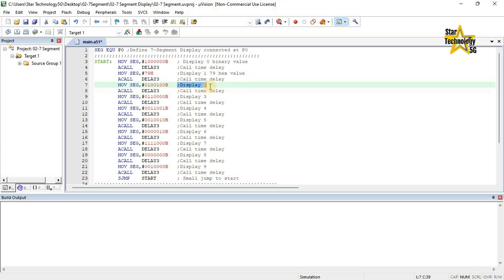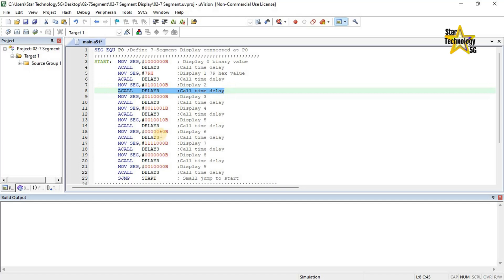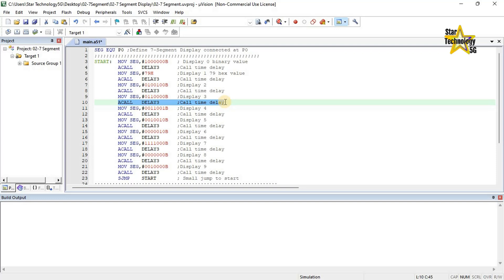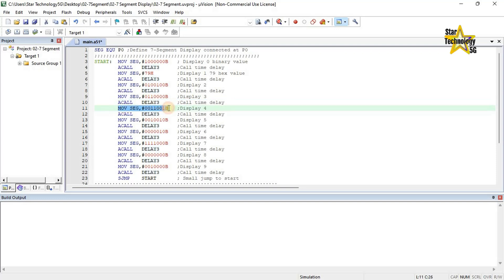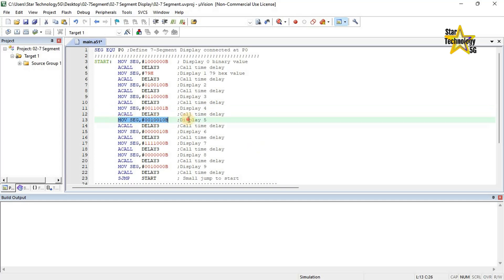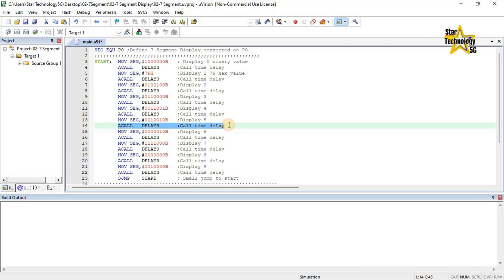MOV SEG, #01001000B — Display 2. This is the code for displaying digit 2 on a 7-segment display. ACALL DELAY3 — call time delay. MOV SEG, #01100000B — Display 3. This is the code for displaying digit 3. ACALL DELAY3. MOV SEG, #00110001B — Display 4. This is the code for displaying digit 4. ACALL DELAY3. MOV SEG, #00100010B — Display 5. This is the code for displaying digit 5. ACALL DELAY3 — call time delay.